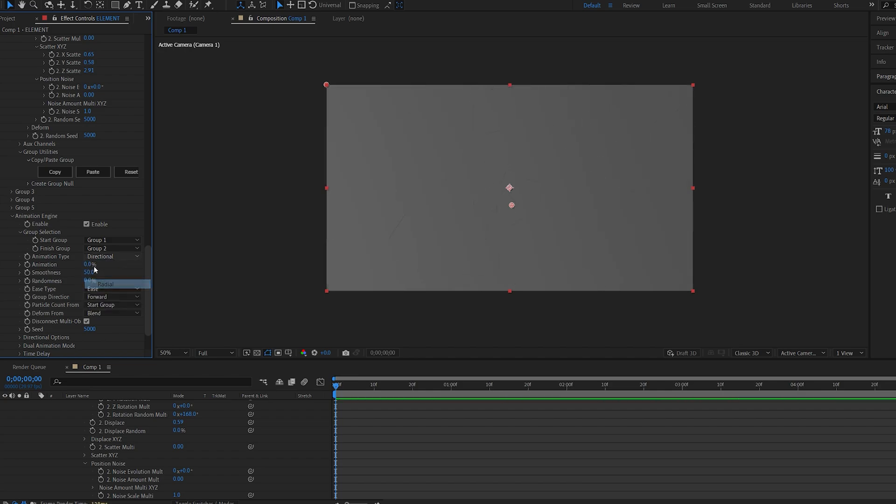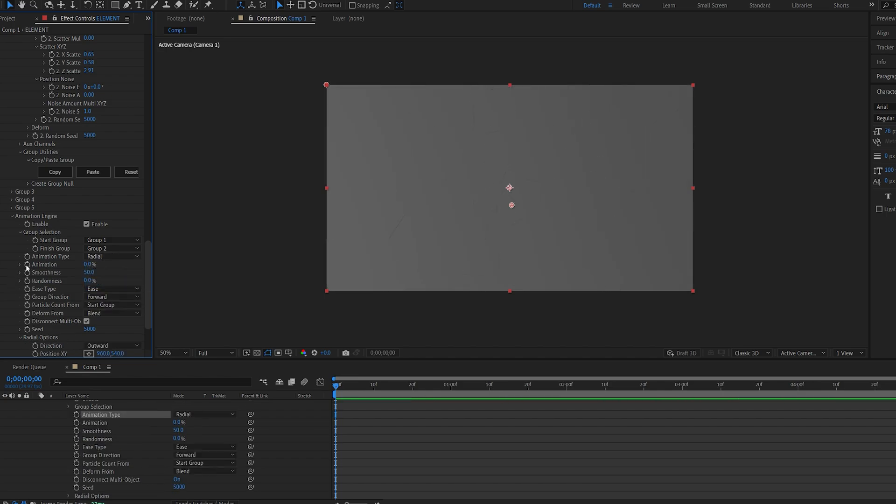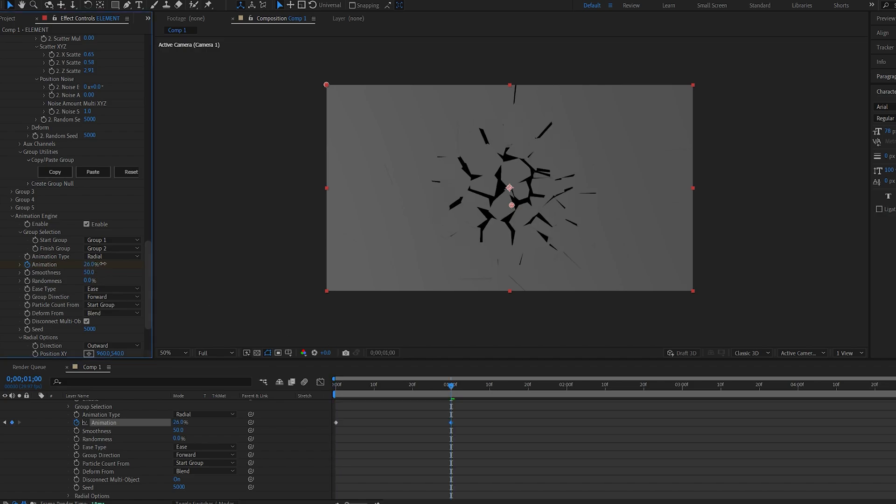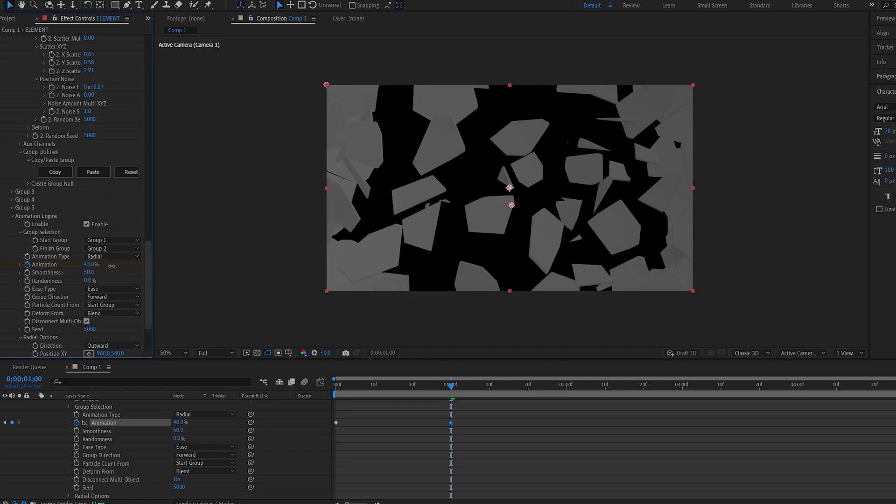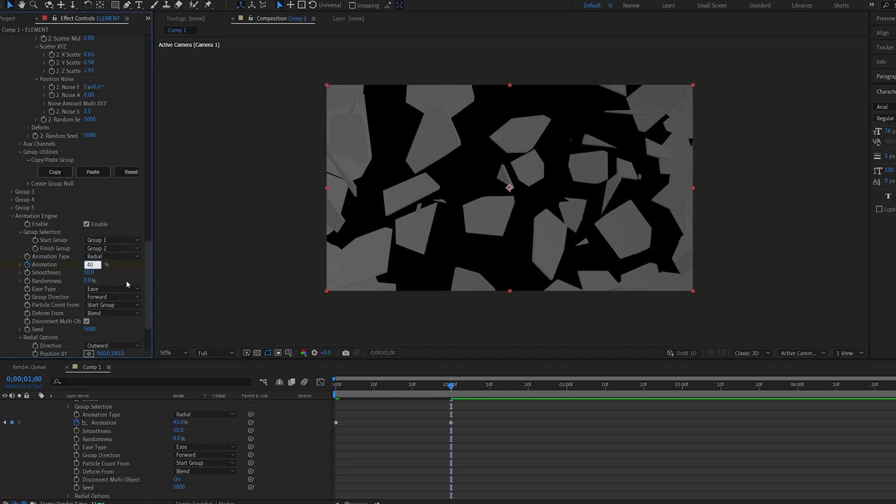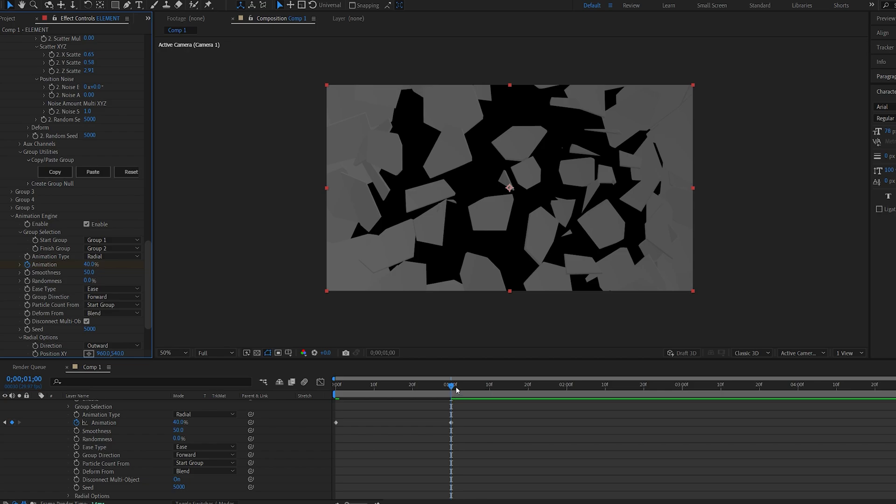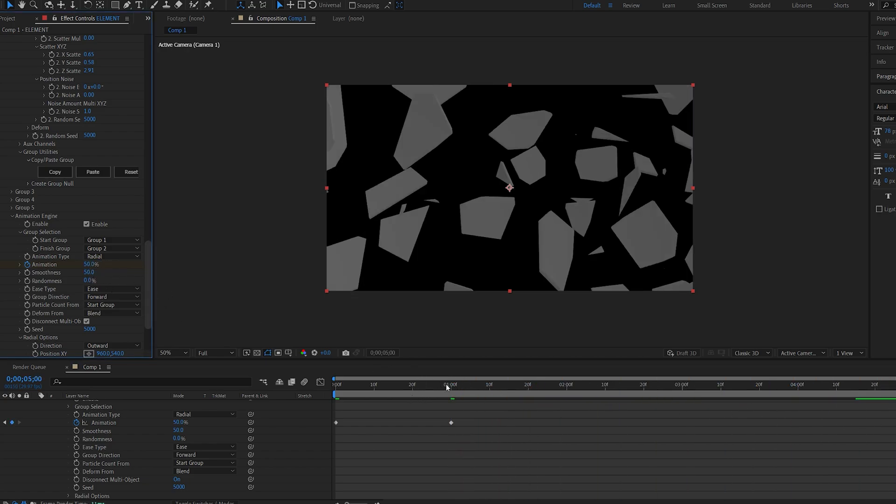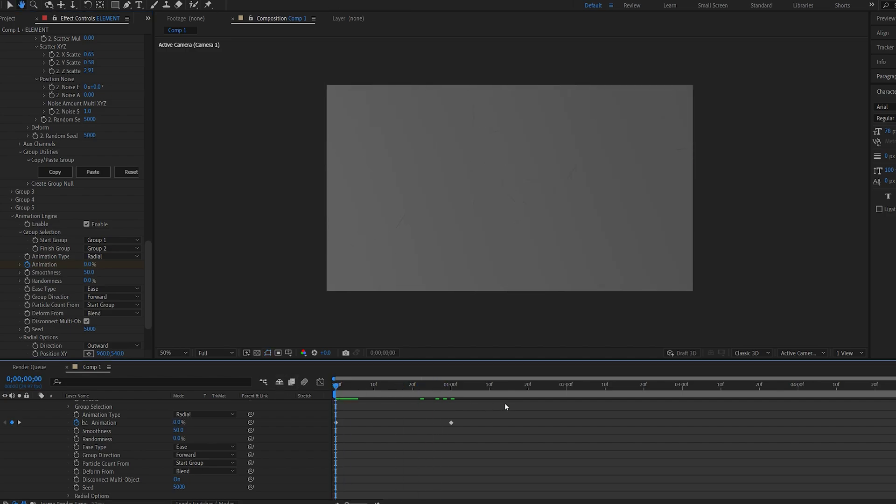Let's set this to radial and set a keyframe here. Go to one second and set this to maybe 40, and towards the end of the composition we'll set this to 50. This is what we've got.